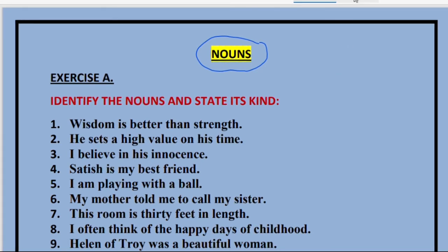Coming to the first sentence: 'Wisdom is better than strength.' The first word 'wisdom' and the last word 'strength' — both of these two words are nouns. What kind of nouns are they? They are abstract nouns. Because we can feel the strength, we can feel somebody is wise, but we cannot touch that.